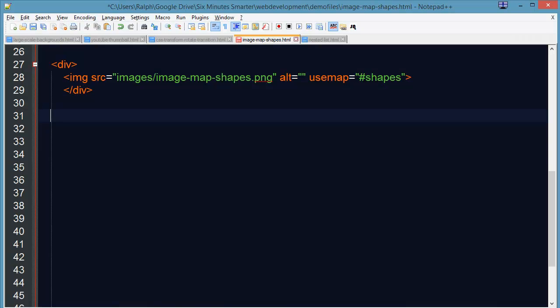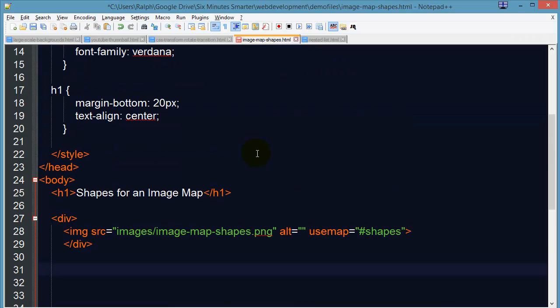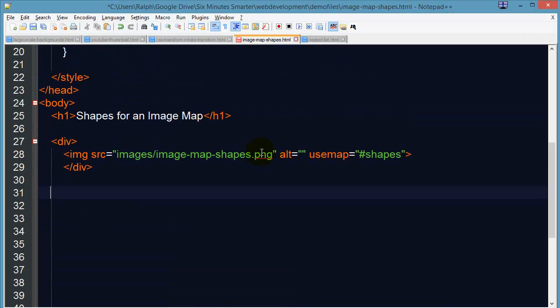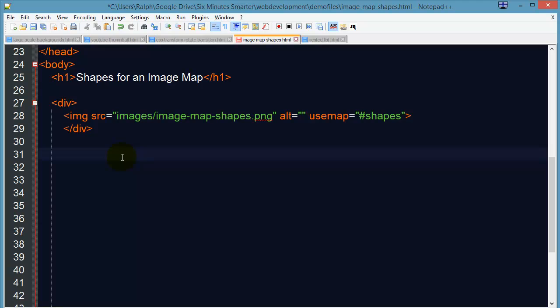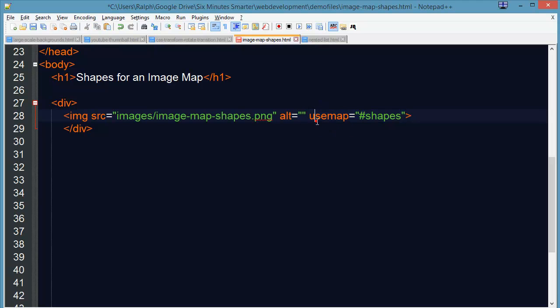Let's check out the code. So I've got a generic page set up, just a headline and I've got my image on there and I've already got the very important use map attribute. So the use map attribute goes inside of the image tag and it's going to refer to a section of your page which will contain map code. I haven't created that yet though.